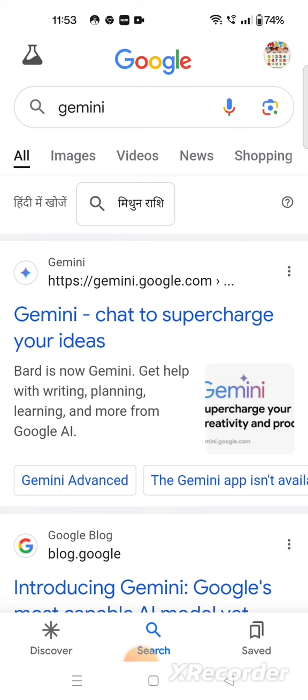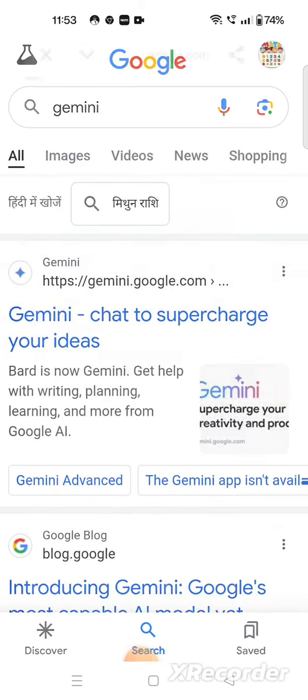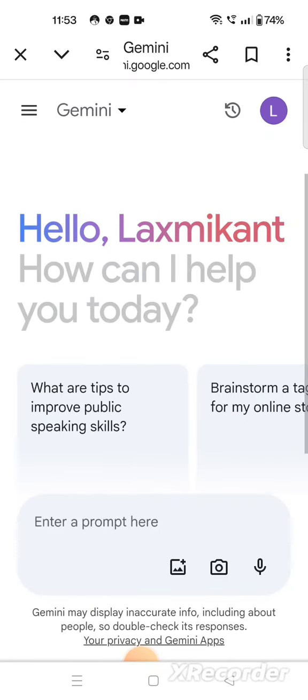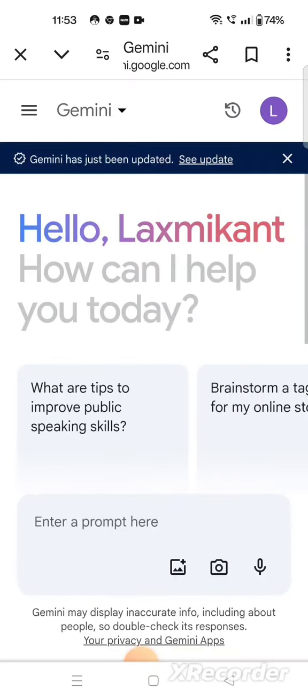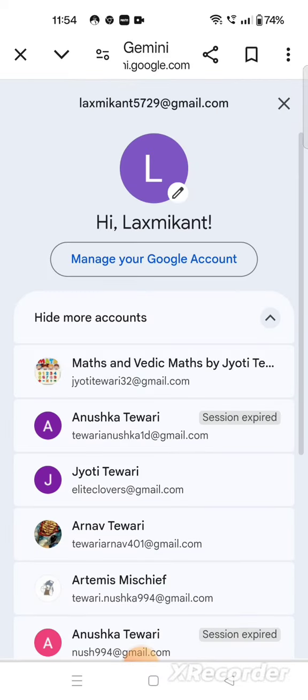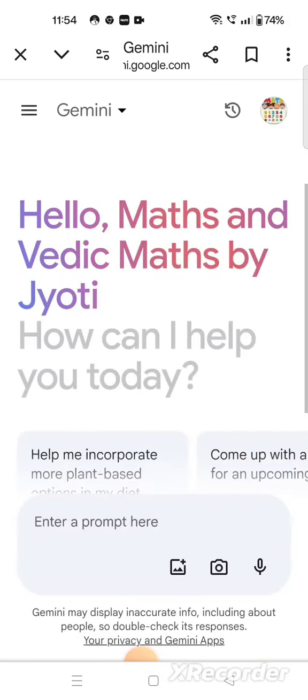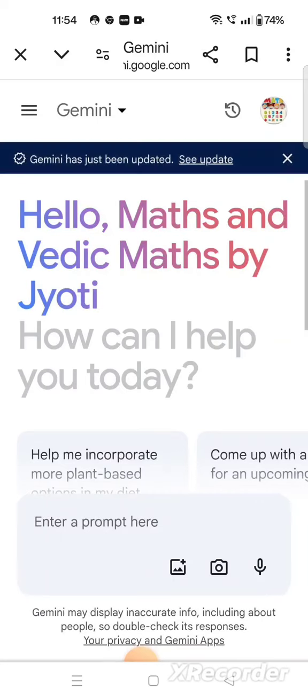Let us see how it works. Click on this link — I have done that now. You will come to this page. I want to sign in with my account, so I have switched it. Now Gemini is asking: how can I help you today?